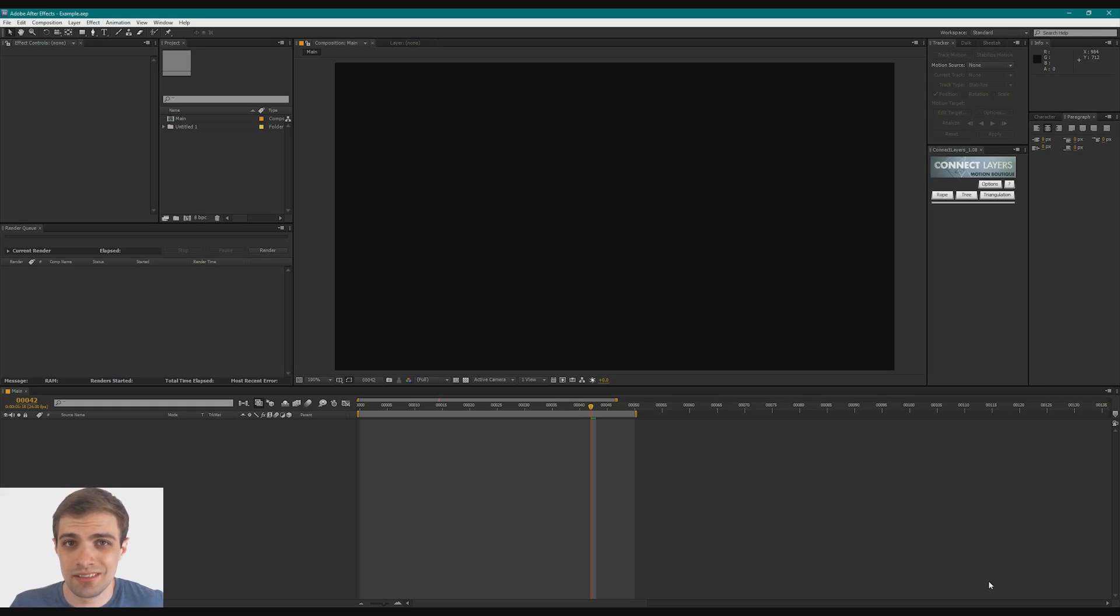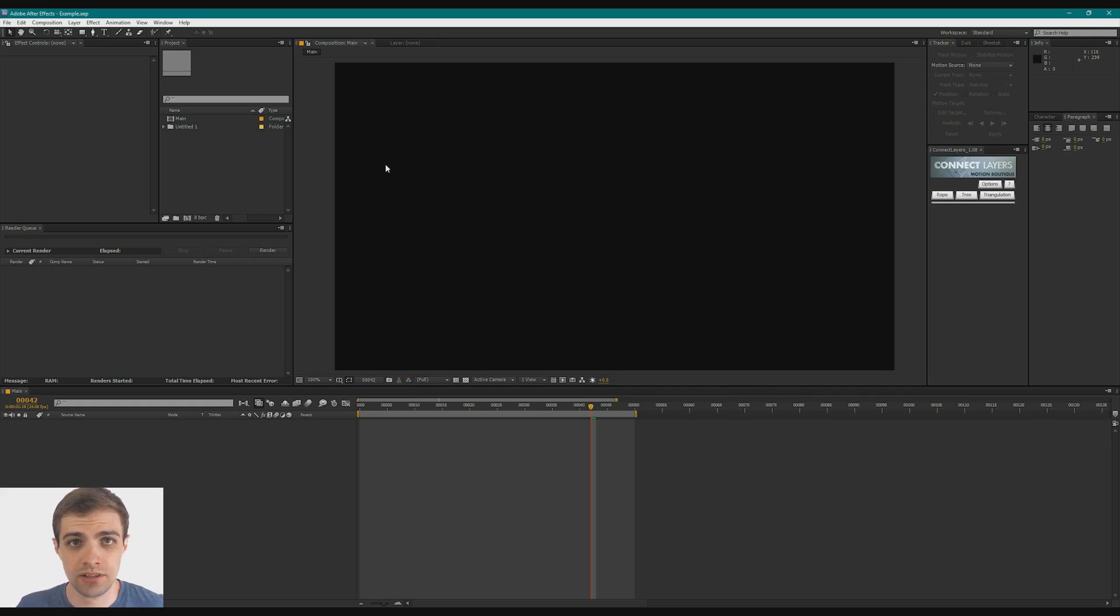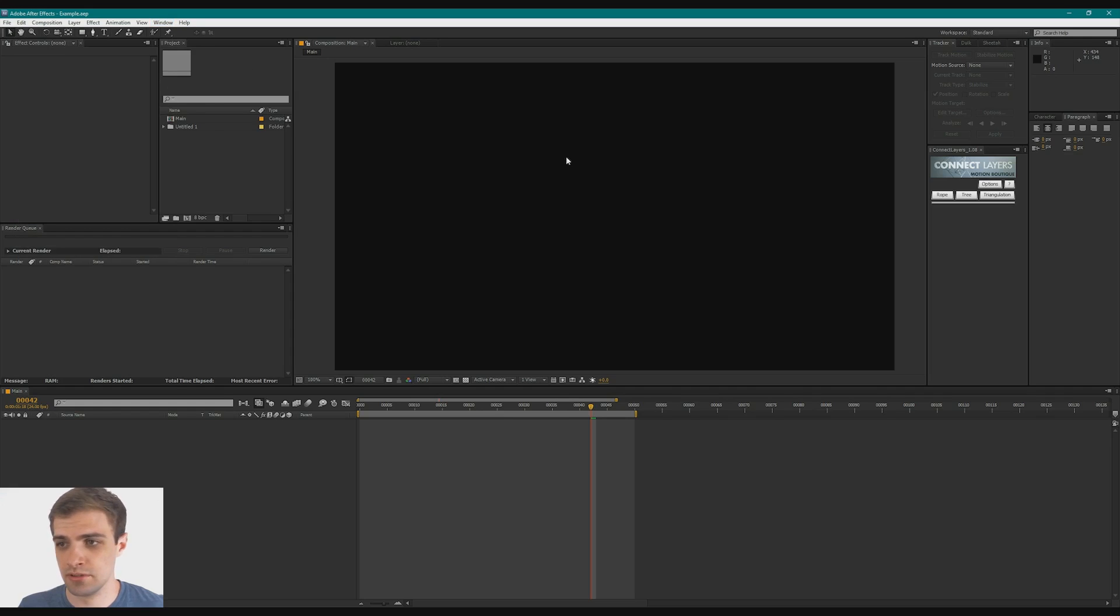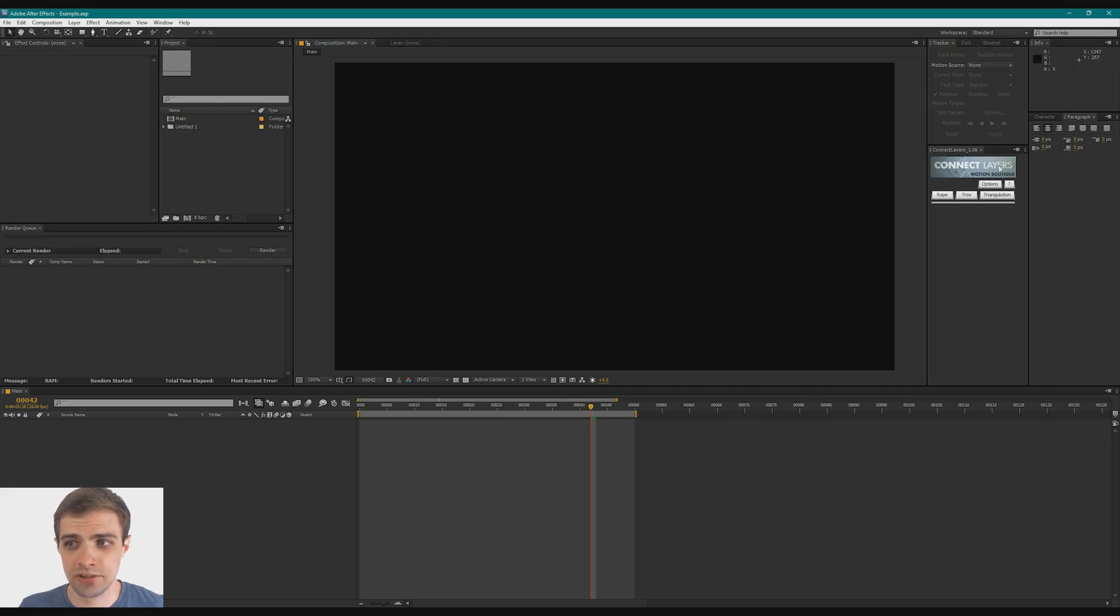So once you've got the script downloaded and installed, you can run it just like you would any other script inside of After Effects. Run the script, it'll create that panel, and I've got mine just docked over here.